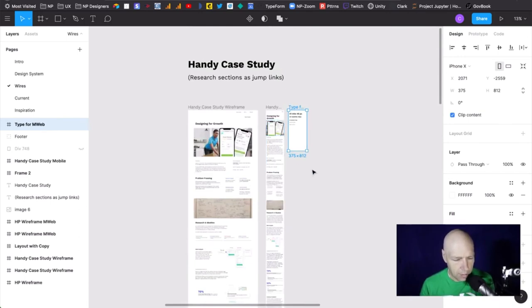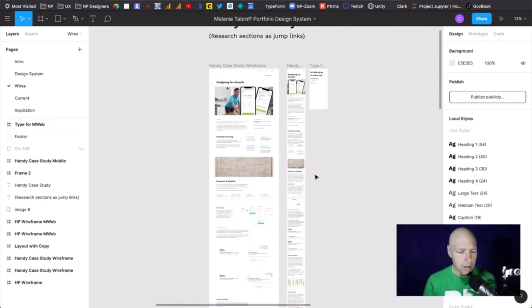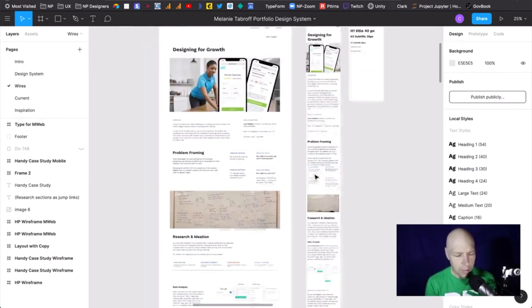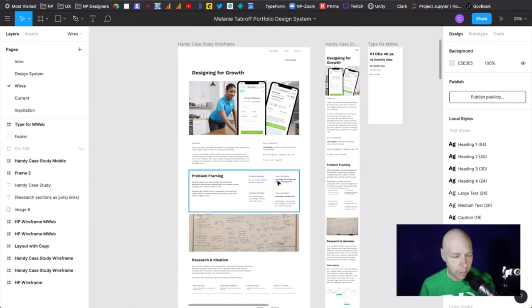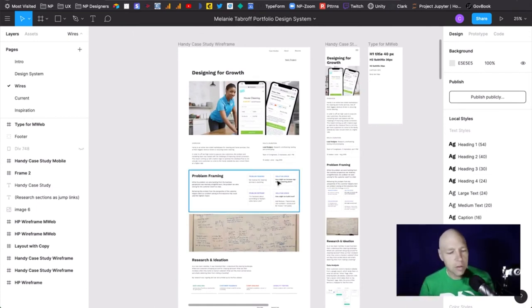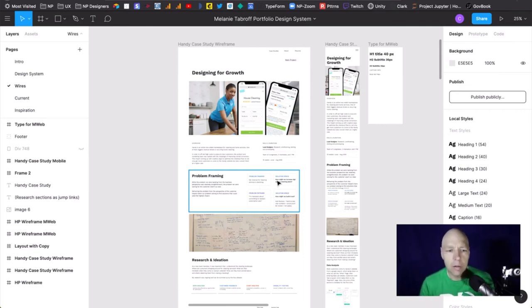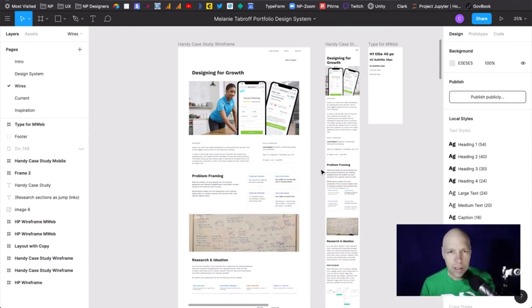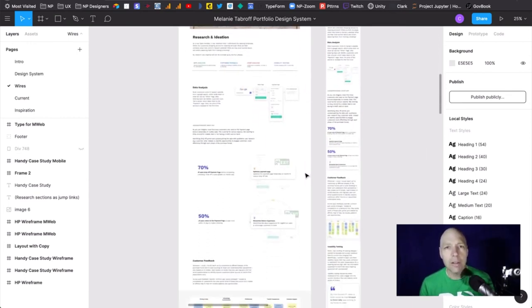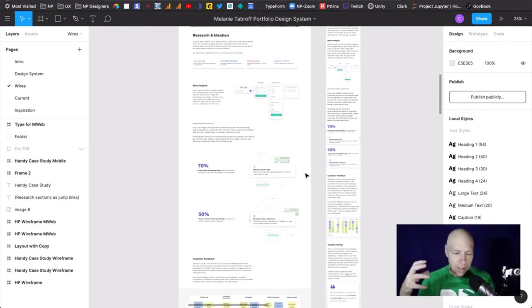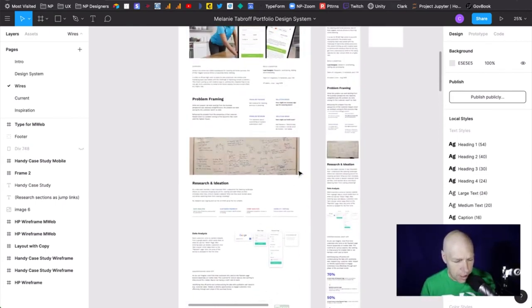One thing I want to mention: I've seen a lot of chatter about long case studies and whether you should just focus on the visuals. It always comes down to the type of work you're doing. A lot of visual designers dismiss the idea of writing about their work, but if you're not doing your research, there's not a lot to talk about other than the visuals you made.